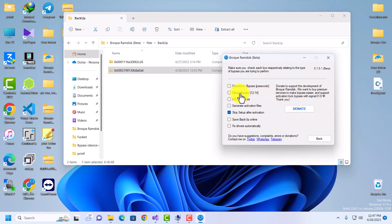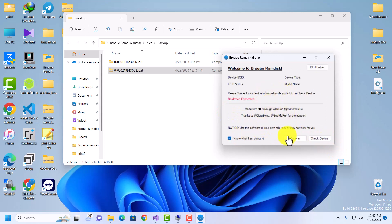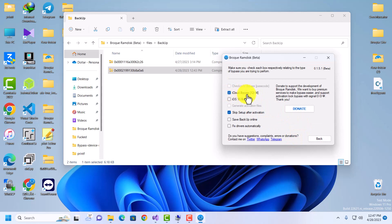We also have iCloud bypass for iOS 12 to 14. This option is for Checkra1n bypass on iOS 12 to 14. Any device running iOS 12 to 14 that is on Hello/activation lock — you can use this option to bypass it. Note that this method is currently tethered, meaning if you reboot your device it will be stuck on activation lock again unless you jailbreak and bypass again. We are working to make it untethered.